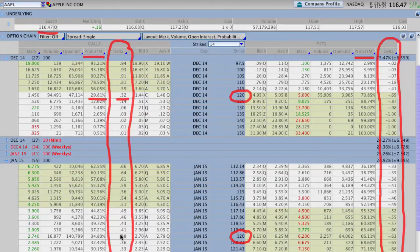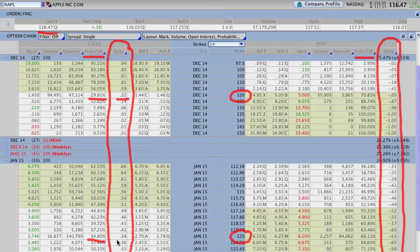If we do the same thing out in the January options, you can see that the 120s have about a 34.8% chance — or about a 35% chance — of trading above and closing above 120 by expiration. You can see that the Delta is a little bit higher as well, at about .38. It's not going to mirror up exactly — you're not going to have a one-for-one — but the Deltas give you a better understanding of what your likelihood of success is on a given option if you don't have this probability calculation.